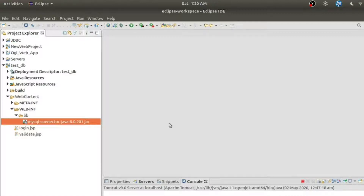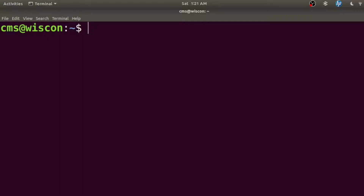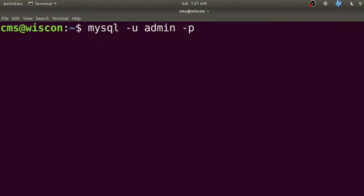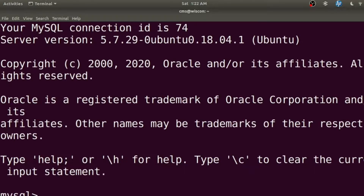Now I need to create a database, create some tables, and insert some values. I need to open a terminal or command prompt. If you're working on Windows, just type 'mysql' — the database server is already installed and the bin directory path is set in my PATH variable so I can access it from anywhere. If you haven't set the path, run this command from the bin directory of MySQL. I'm providing the username as admin and the password.